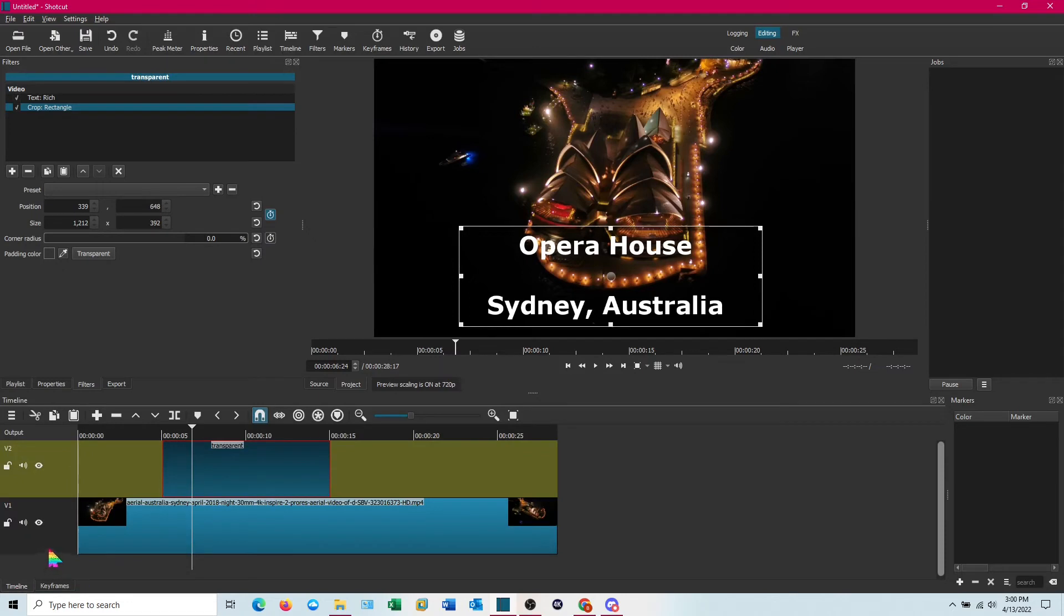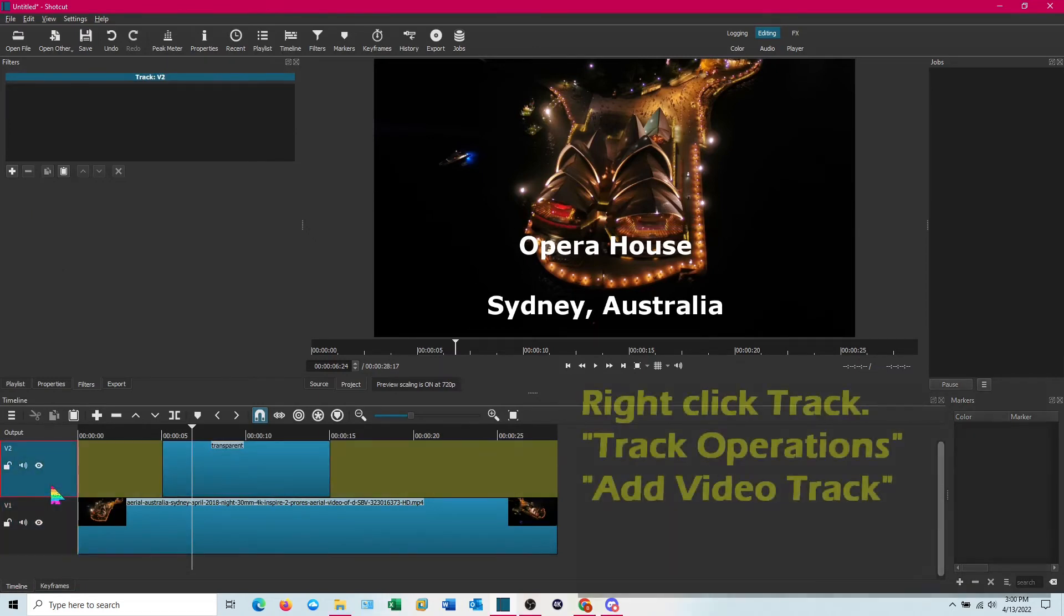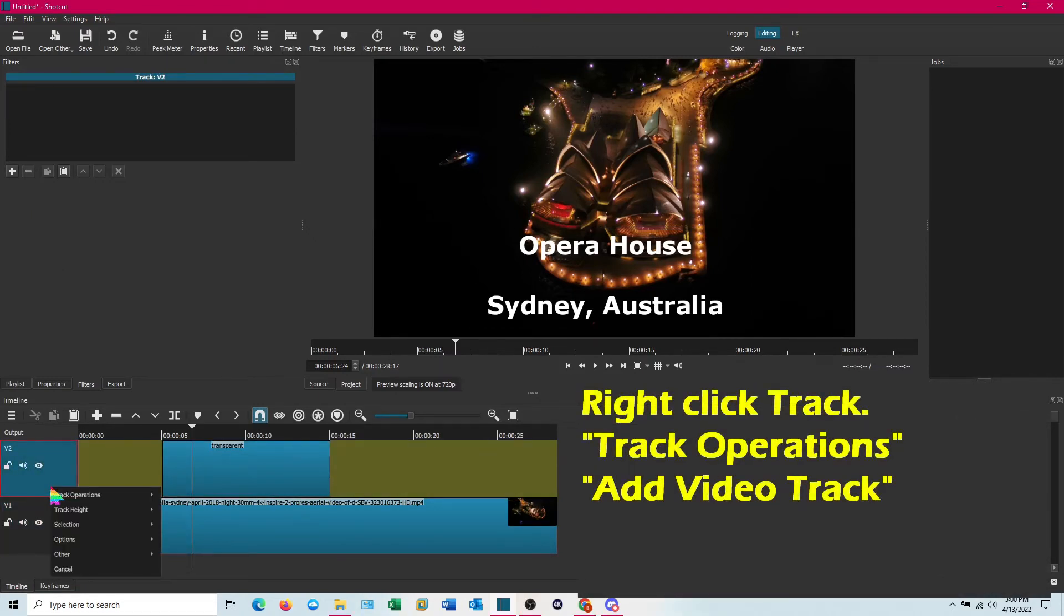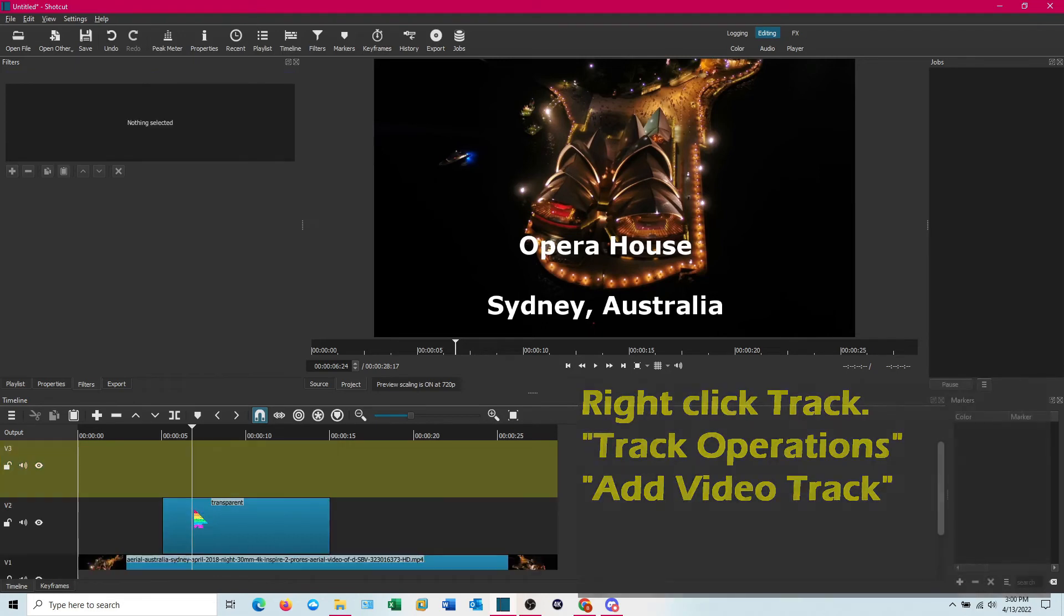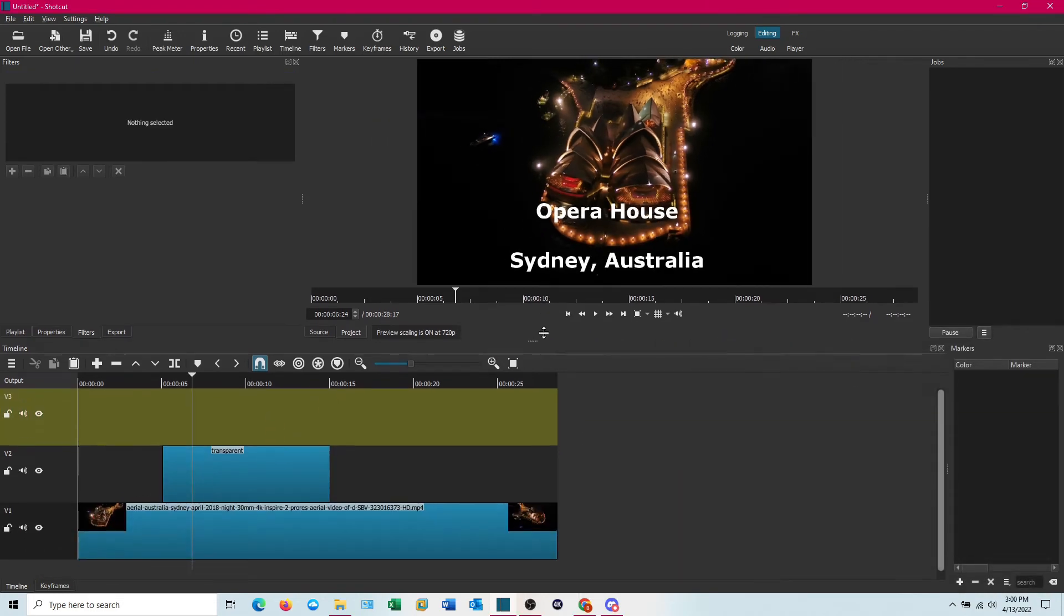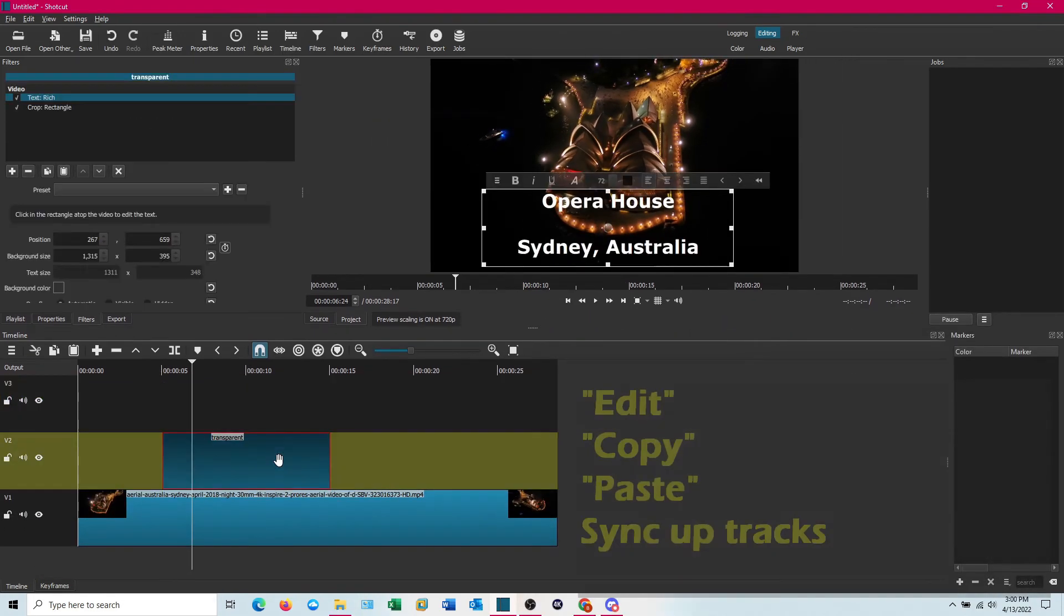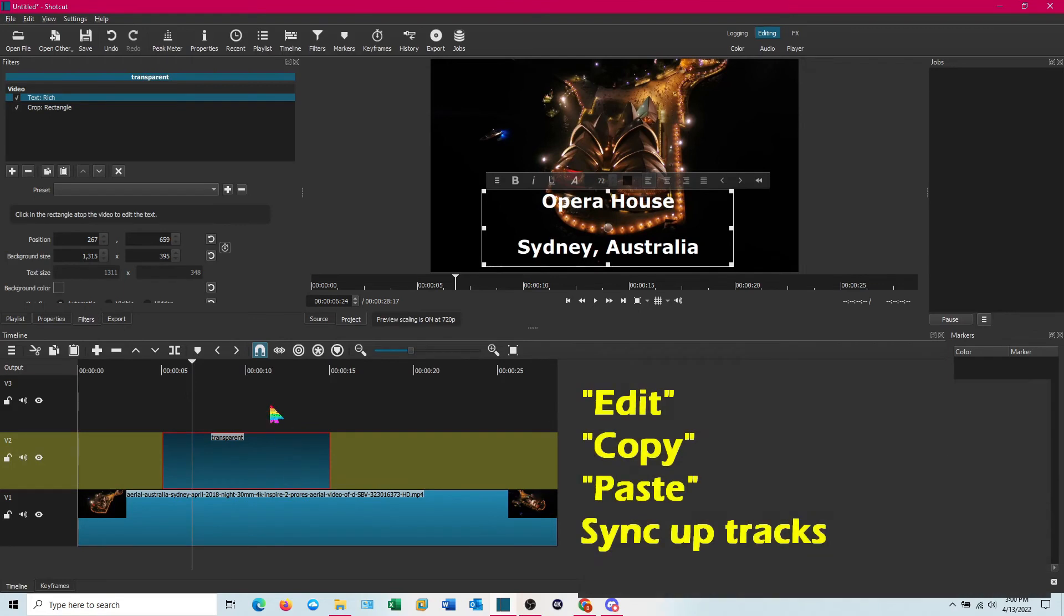We're going to go back out to the timeline. And we want to add another video track. Let's go ahead and do that. And we are going to copy that clip right there.